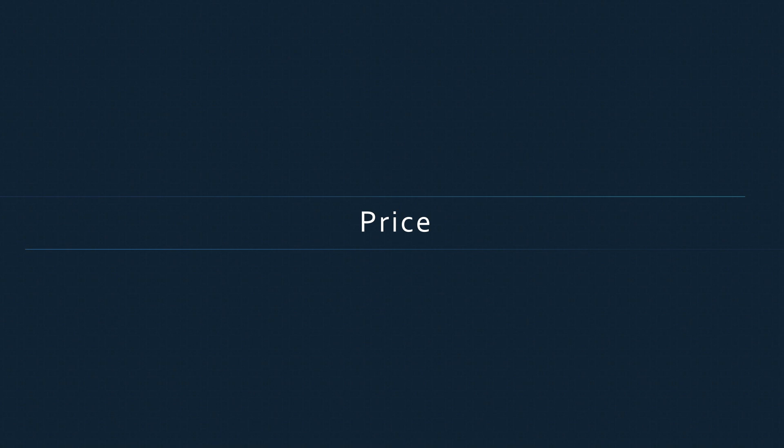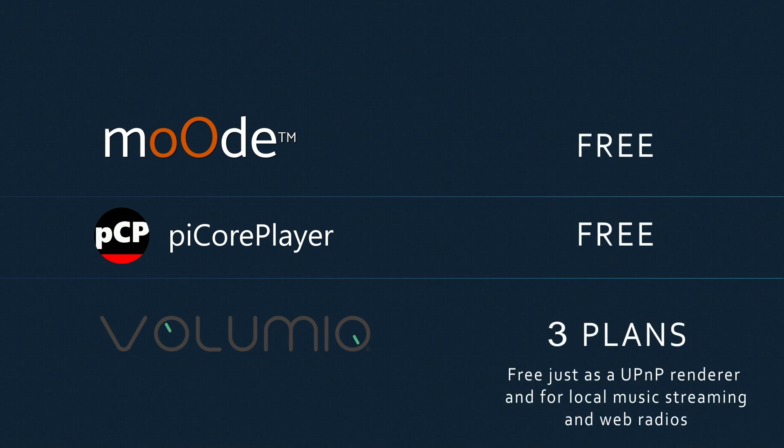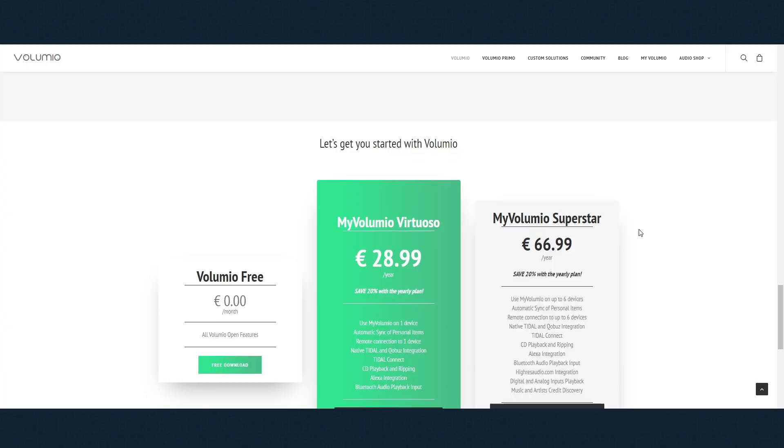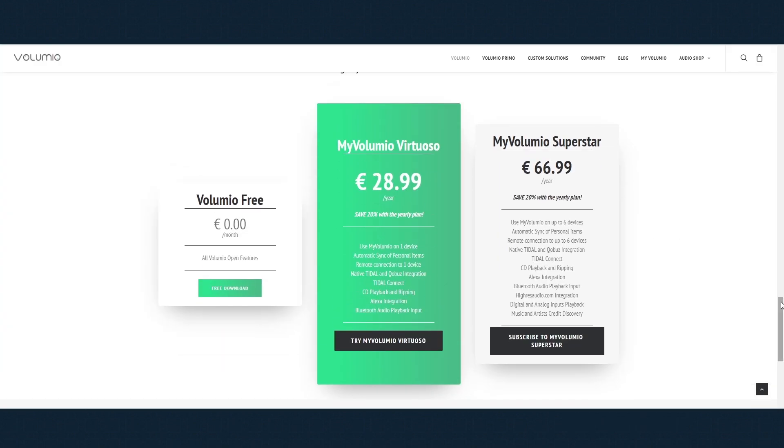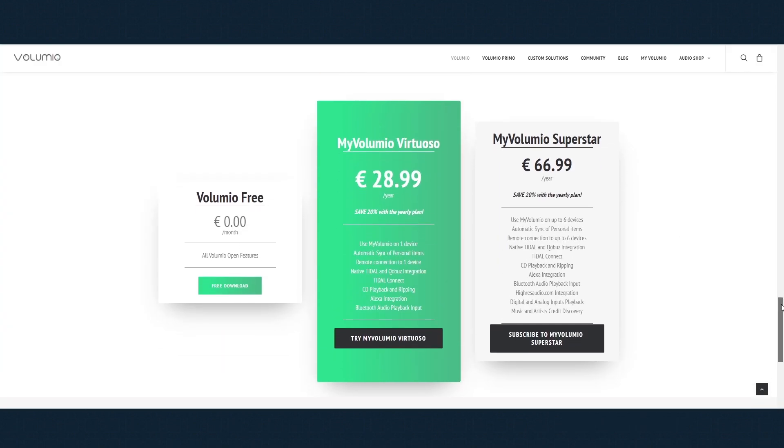Which brings me to the price. Both Moode Audio and piCorePlayer are completely free with all the features mentioned. But Volumio differs. With the free plan you can use Volumio for streaming of your locally stored files and as a UPnP renderer. But if you want to use native Tidal or Qobuz integration, you need to pay approximately $3 monthly. Also with the basic free plan you can't use Bluetooth. The highest plan which is almost $7 offers the new feature called Music and Artist Credit Discovery, and you can use it in up to 6 devices if you are interested in that multi-room player solution.